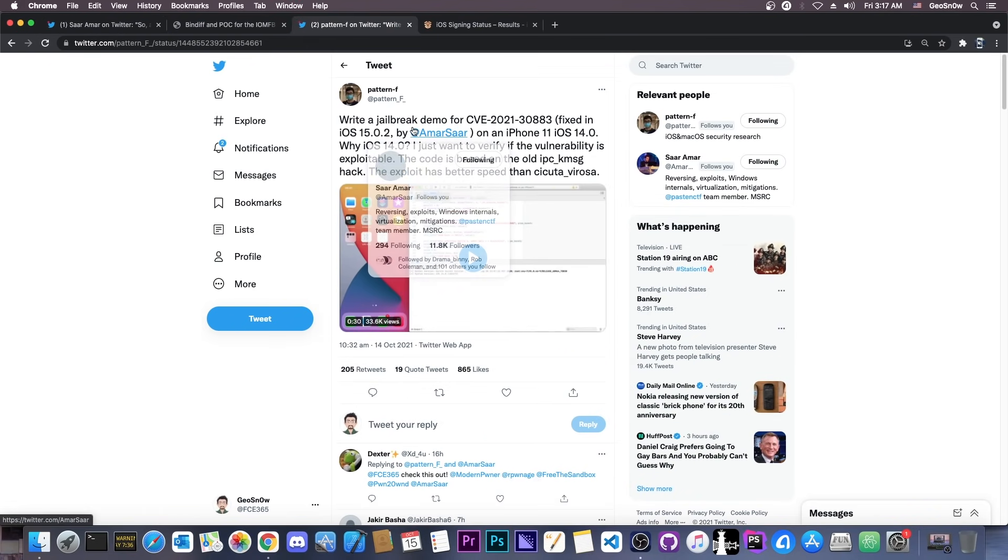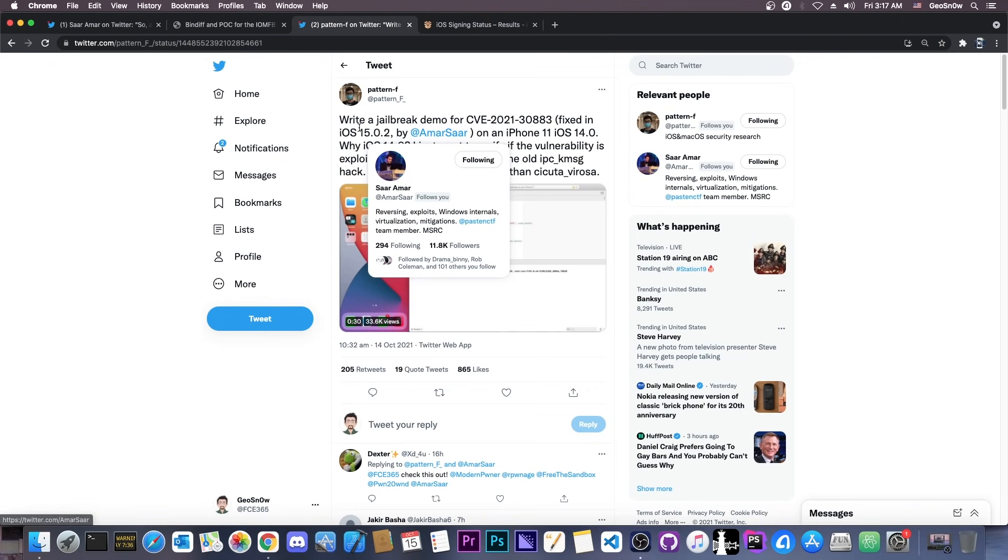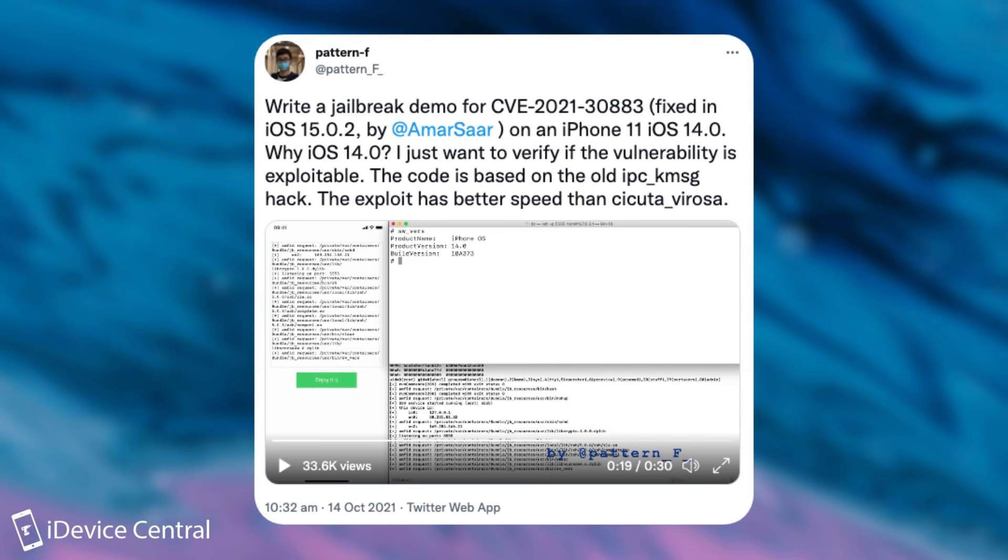Now, a couple of hours ago, PatternF, another security researcher whose vulnerabilities we have used in the past in various jailbreaks, posted, quote, write a jailbreak demo for CVE-2021-30883 fixed in 15.0.2 by Sarnamar on iPhone 11 on iOS 14.0.